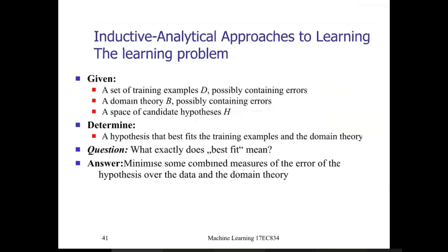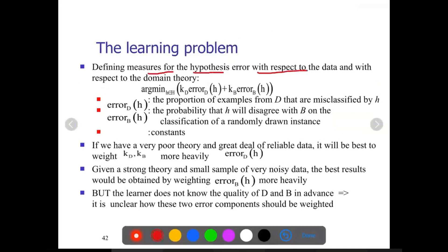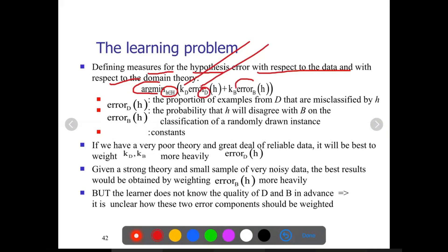Defining measures for the hypothesis error with respect to both the data and the domain theory: we take arg min over hypotheses h in H of a combined error. k is a constant called a weight. Error should be as small as possible with respect to the training data, and error should also be small with respect to the domain theory. Both errors are added and should be minimized — we must obtain a hypothesis that provides minimum error with respect to both the domain theory and the training data.